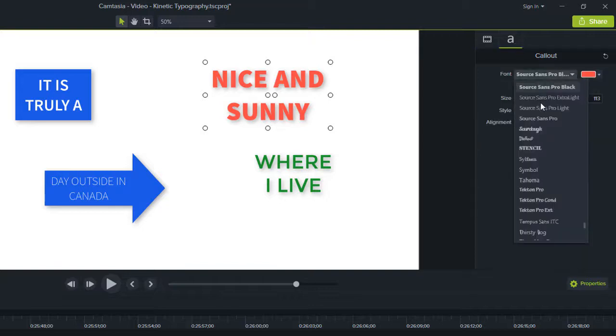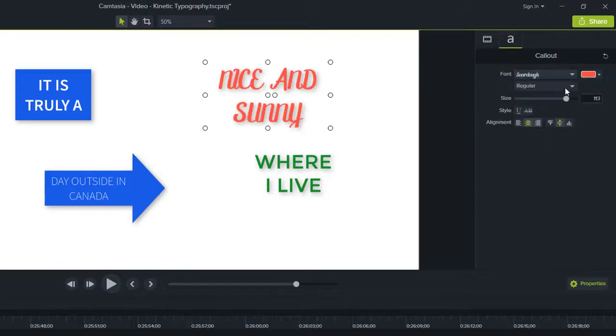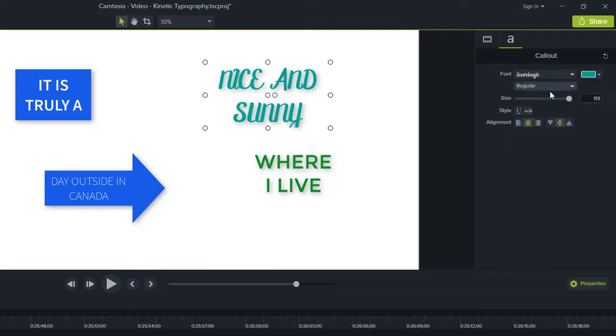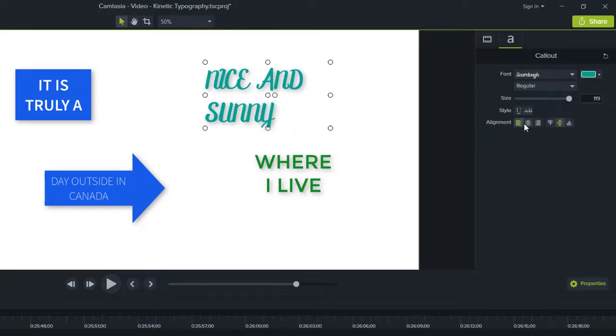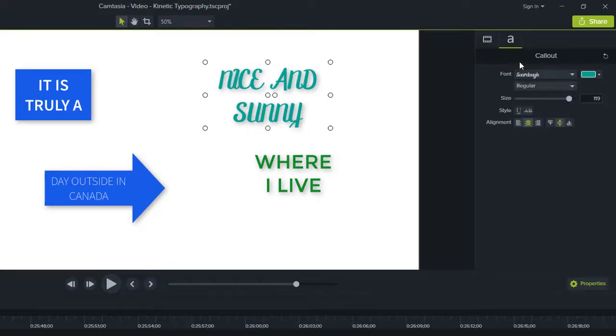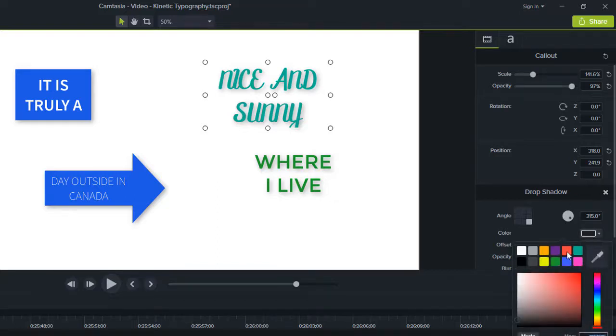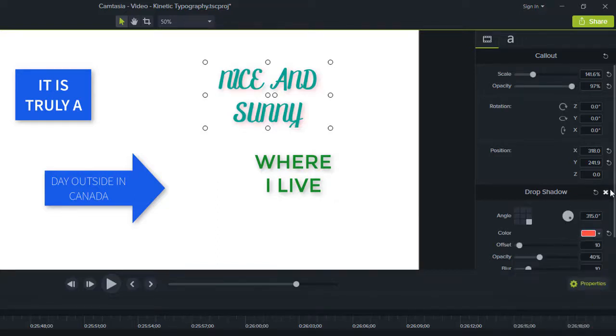You can modify things like the font style, the font color, and alignment. You can also see the drop shadow visual effect default. You can tune it or even delete it if you don't want to keep it.